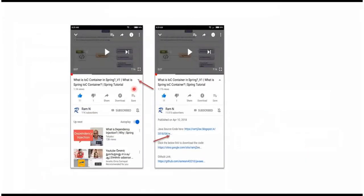You can get the Java source code link from the description of the video. On mobile, to see the description, click on this icon. It will expand like this, and here you can see the description. It contains Java source code links. Click on these links to get the Java source code.